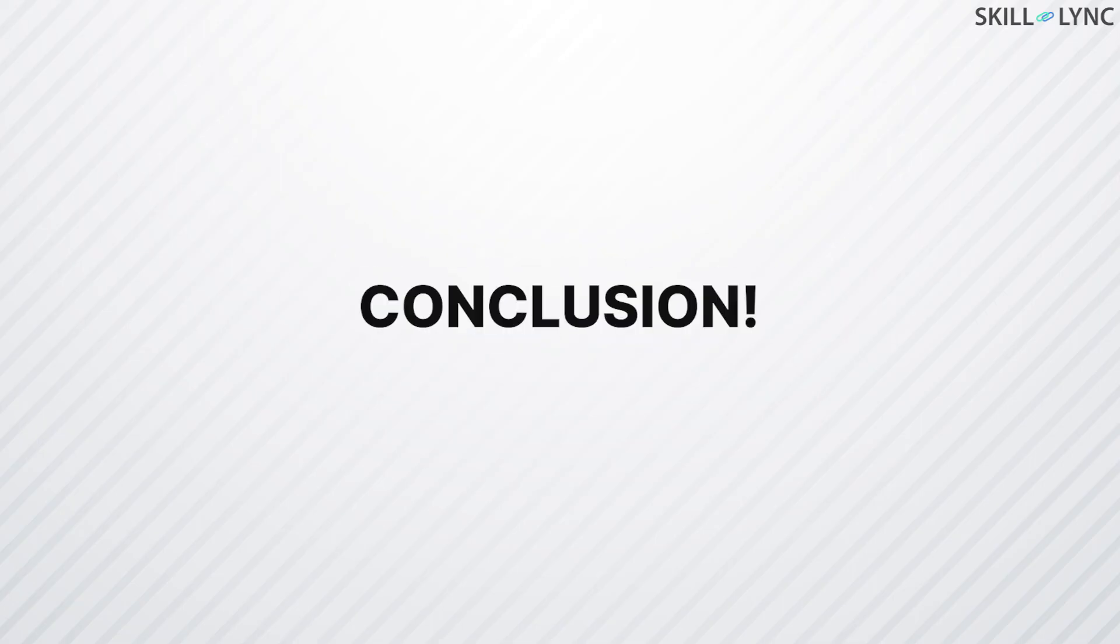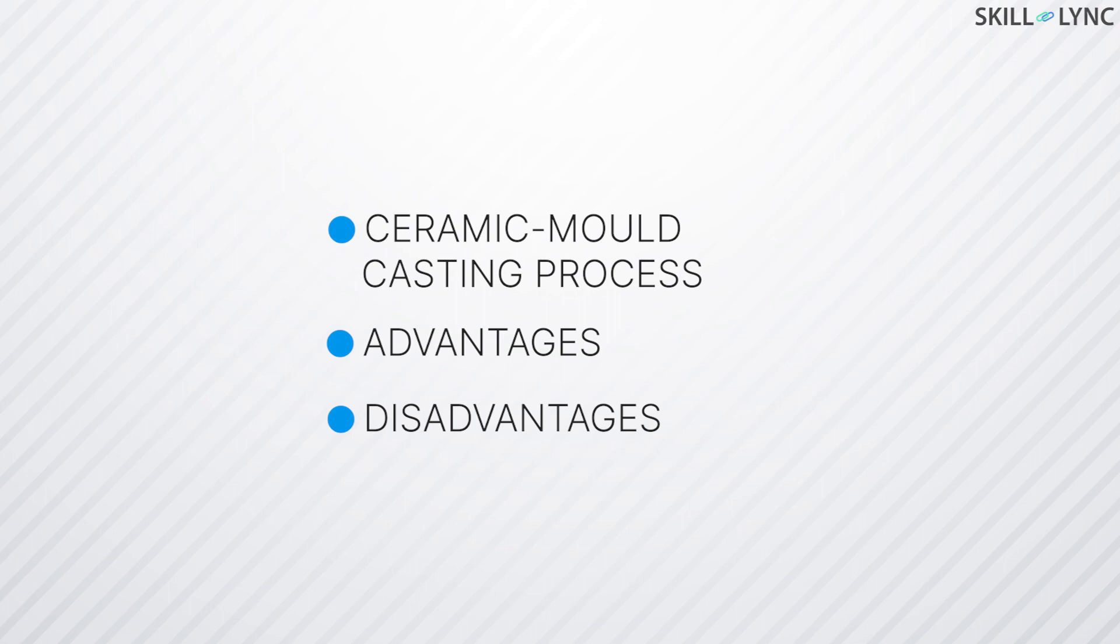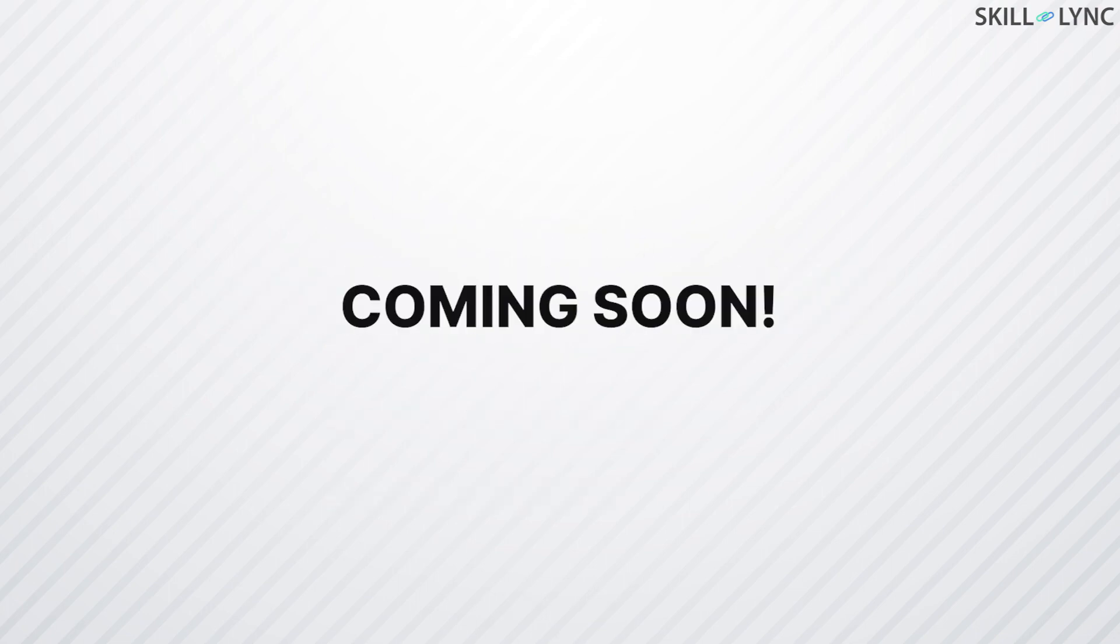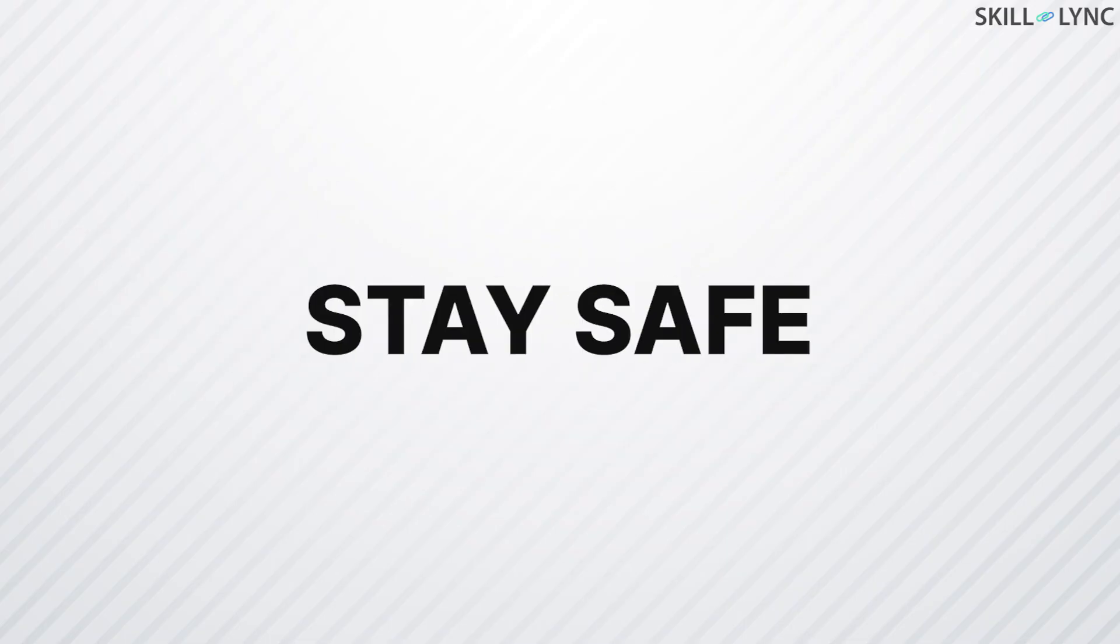Now, it's time for us to conclude the session. Today, we talked about the process of ceramic mold casting, its advantages, disadvantages, and applications. We'll cover more topics on casting processes in our upcoming videos. Until then, stay tuned and stay safe.